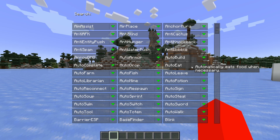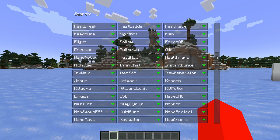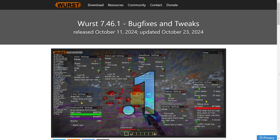Worst Client is updated to 1.21.3 and today I'm showing you exactly how to get it. To get it you want to head over to their official website worstclient.net, which is going to be linked down in the description below. You can also find it with my Discord server and I'd greatly appreciate it if you could join that.